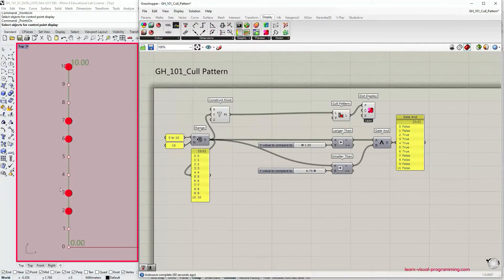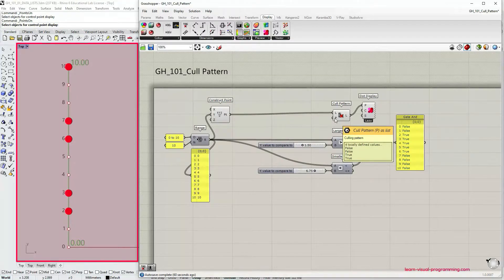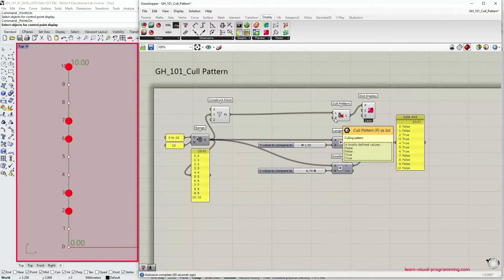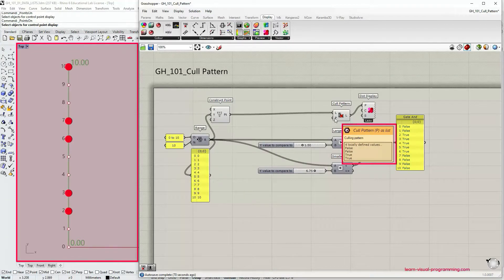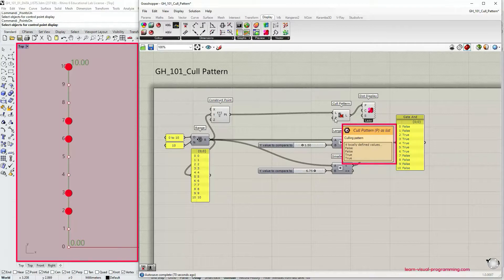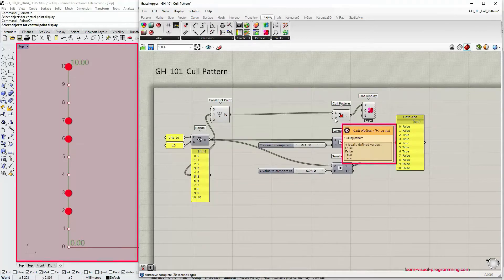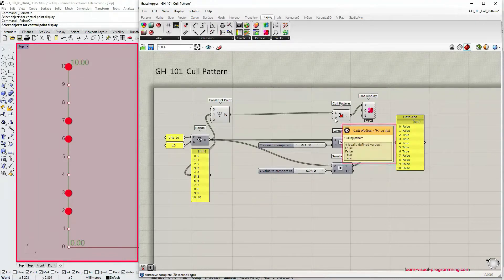In the Rhino viewport you can now see some red dots. Their selection corresponds to the cull pattern input that we have just discussed. The cull pattern component doesn't take items 0 and 1 which corresponds to the boolean values false, false, and then it takes items 2 and 3 which corresponds to true, true, and then this pattern repeats itself.